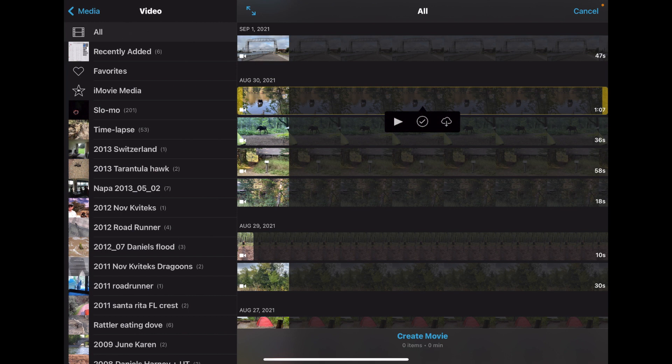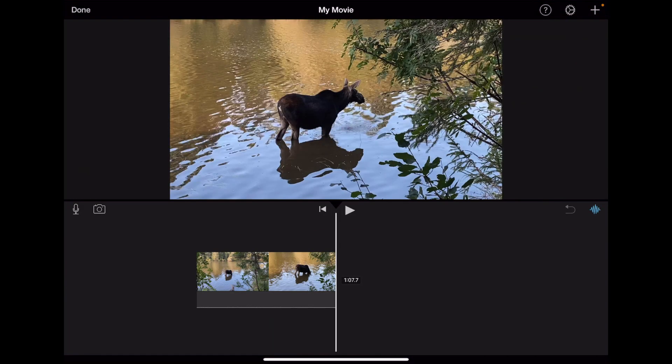So let's include that video inside our movie. Create Movie. There we go. So now we have this nice moose.